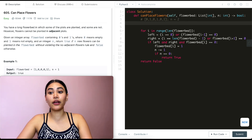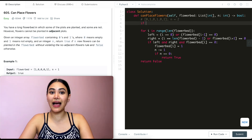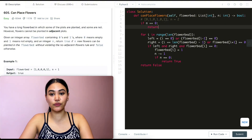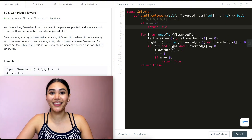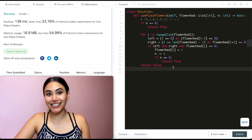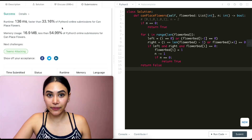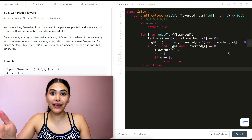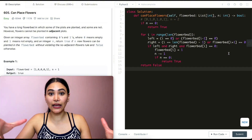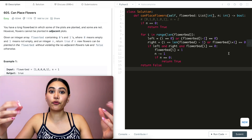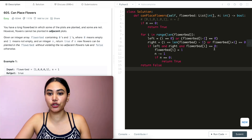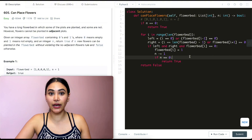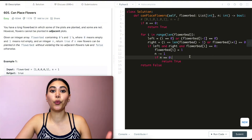One edge case: if n starts off as zero, we add a base case at the beginning — if n == 0, return true right away. We submit this and it is accepted. For time complexity, we're iterating through the entire flower bed, so it's O(n). For space complexity, we're only keeping track of the left and right variables per iteration, so it's O(1) constant space.